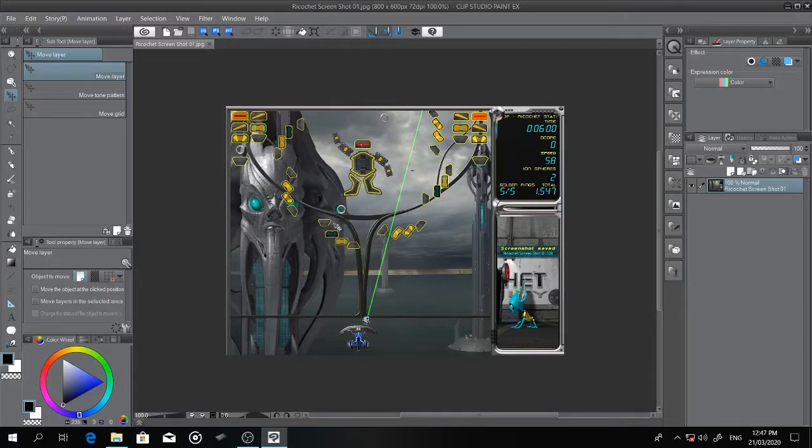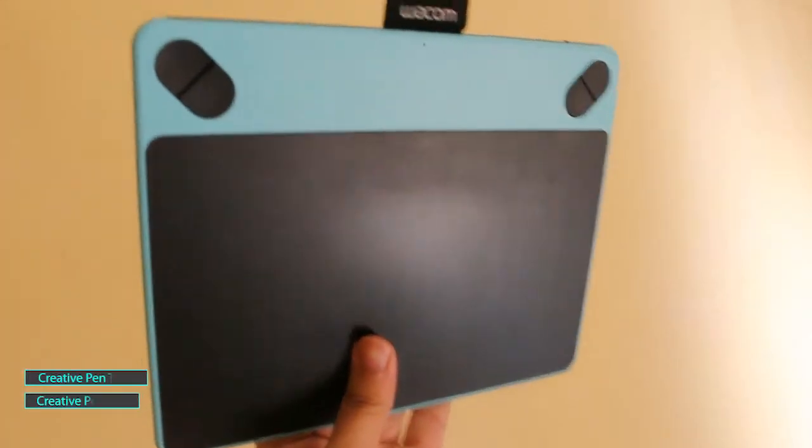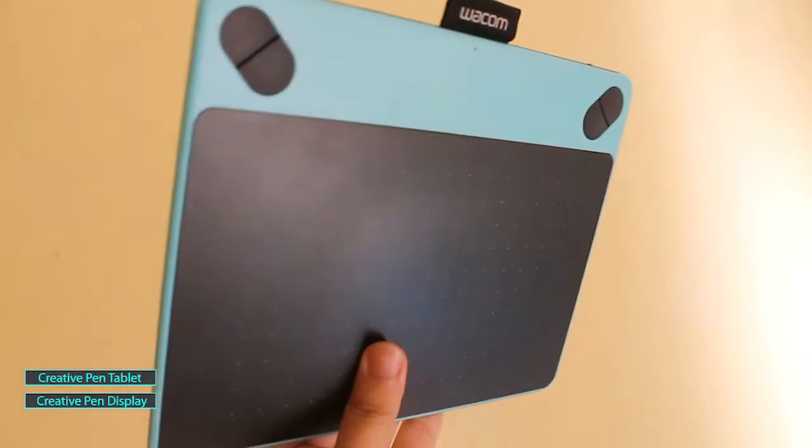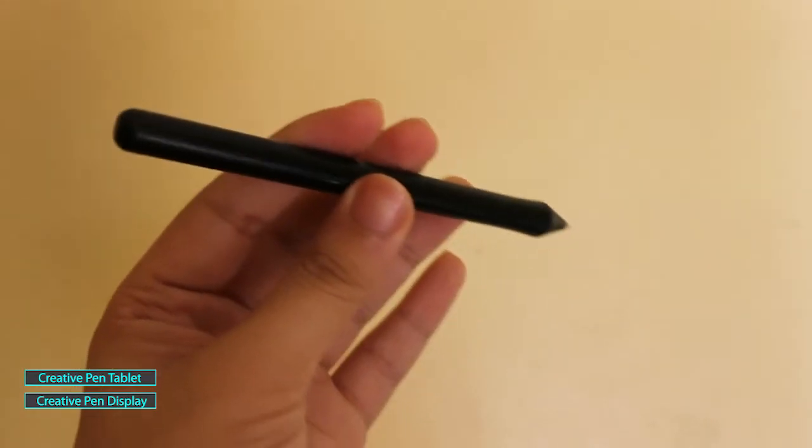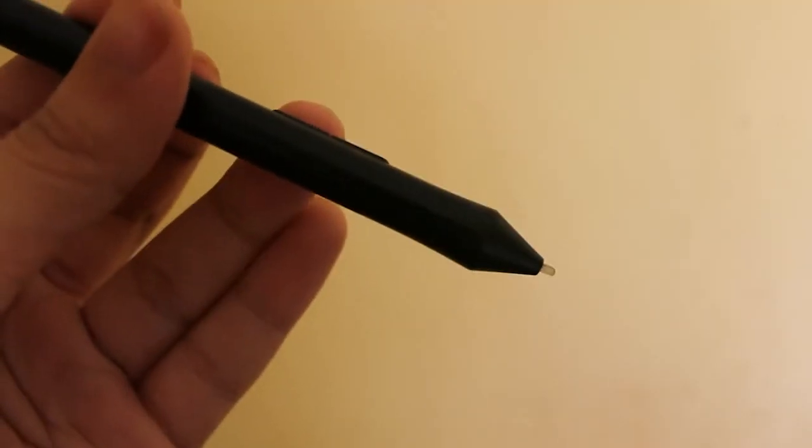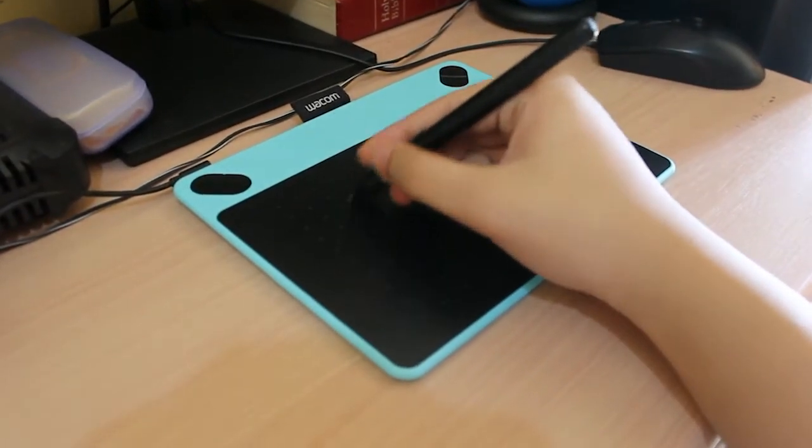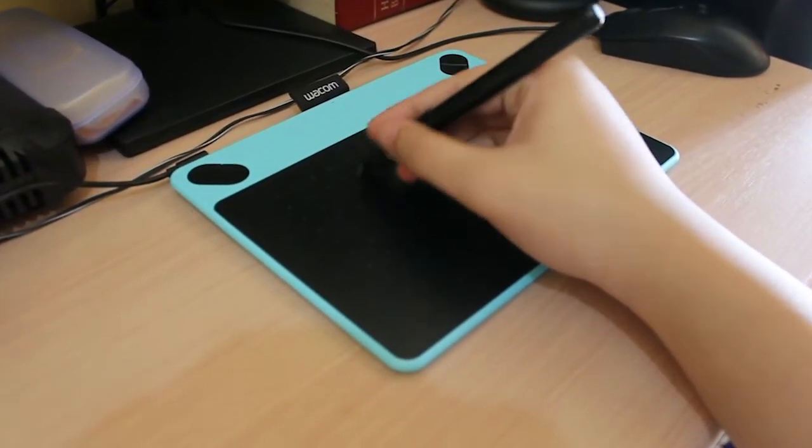I recommend using a creative pen tablet or a pen display and a pressure sensor pen or stylus to create advanced looking graphics. It's much easier than using a mouse.